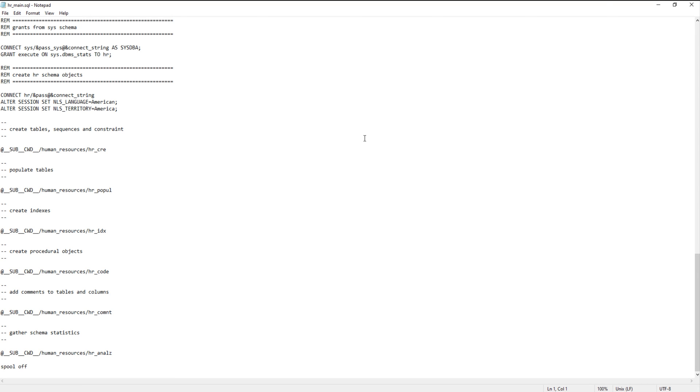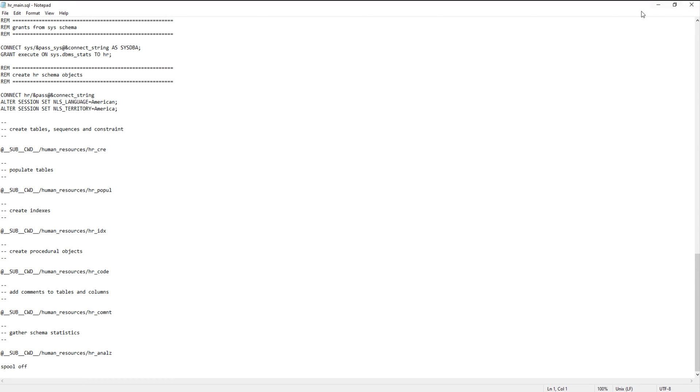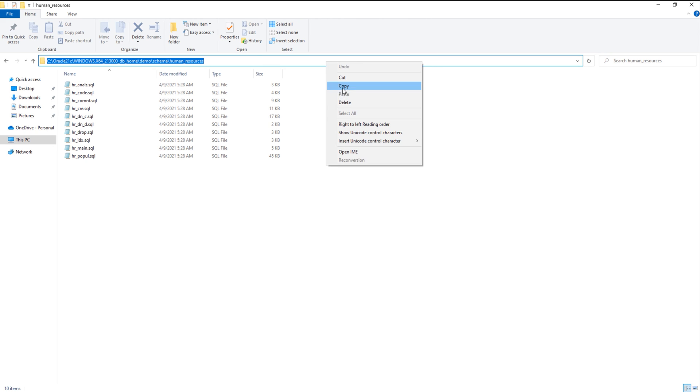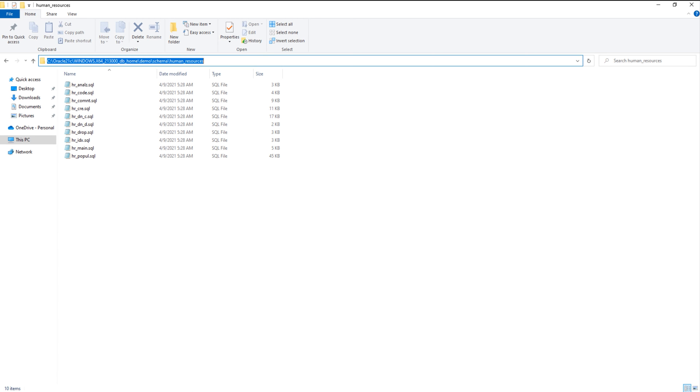All these scripts are placed inside same human resources folder. So go inside the folder and copy its path. Done. Now come to the script and change all the reference links with this path. Just make sure all these paths must start with at the rate sign otherwise the script won't execute.